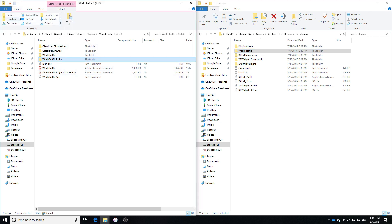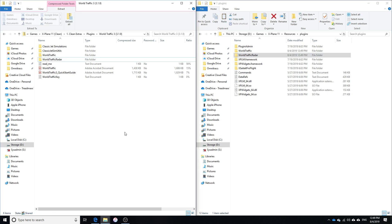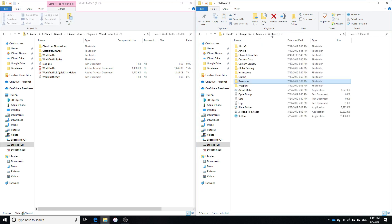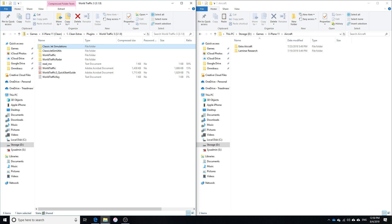Additionally, we're also going to move the WorldTraffic Radar into our Plugins folder. And now the other thing that we need to do is go back to our main folder, go into Aircraft, and then we're going to move the ClassicJetsimulations folder, and we're going to copy that and paste it into our Aircraft.